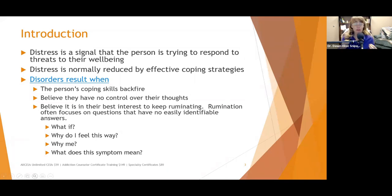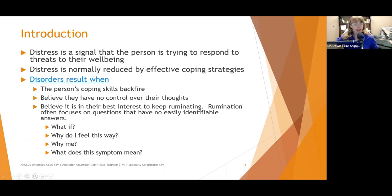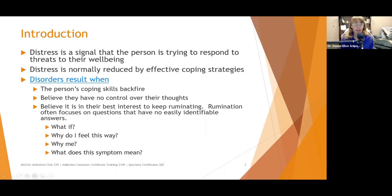People may also develop disorders when they believe it's in their best interest to keep ruminating. Rumination often focuses on questions that have no easily identifiable answers — like 'what if this happens?' For example, if you have a pain in your stomach and think it could be something you ate, or irritable bowel, but then spiral to 'what if it's cancer — pancreatic cancer, liver cancer?' You then go online to check symptoms and almost always come up with the most catastrophic results possible, which spins you up into anxiety.